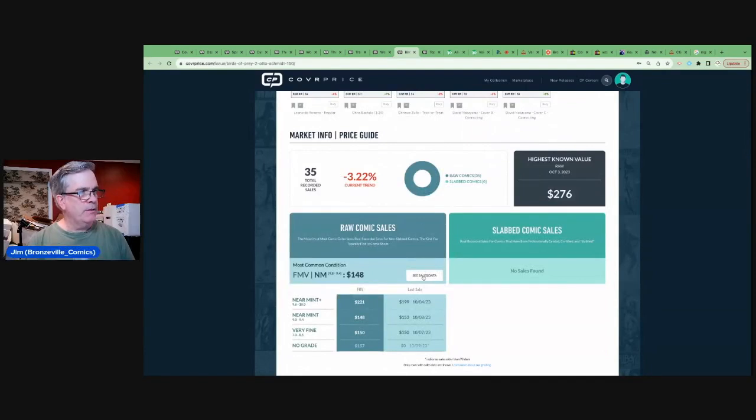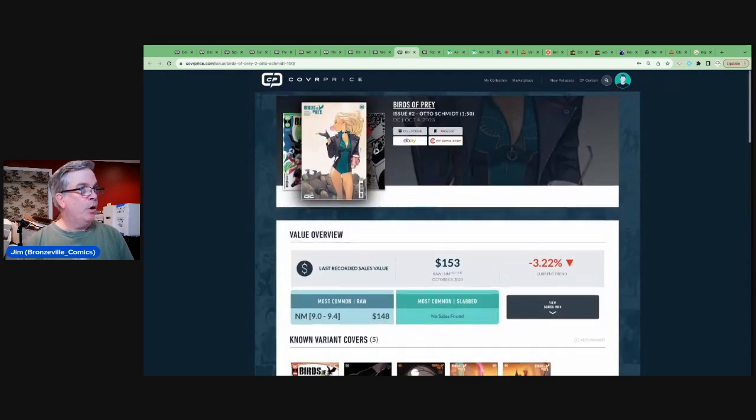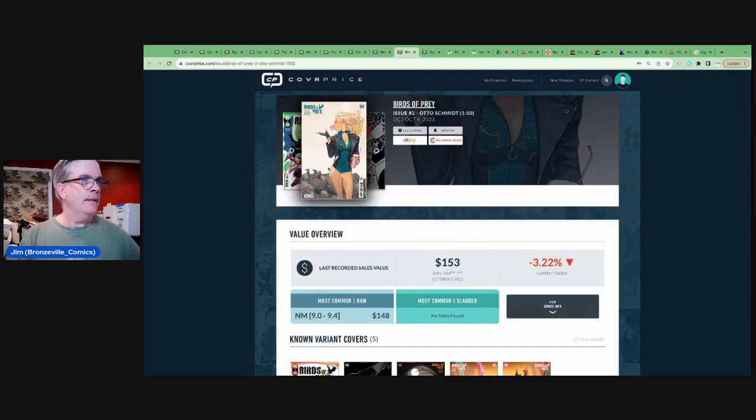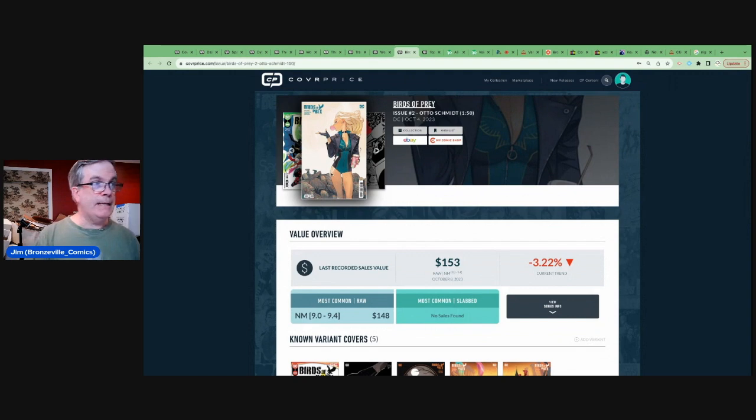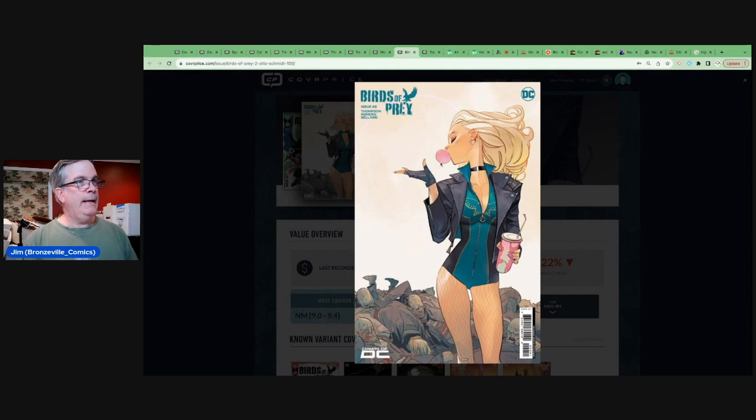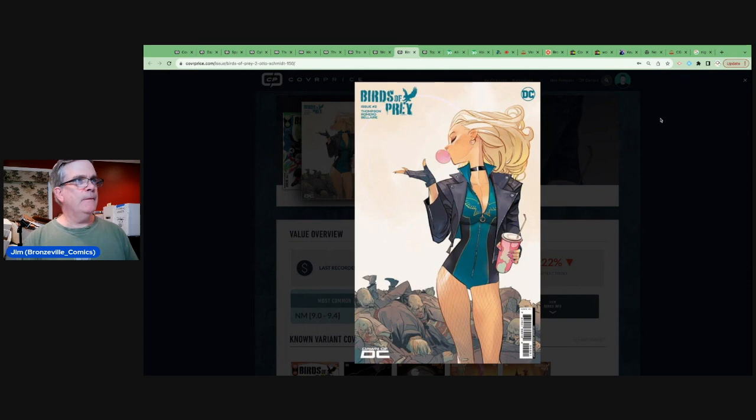A near mint selling for $148. Wow, this book is selling for $100, $200. This is going crazy. Part of the reason, when you think about variants, this has two things going for it. It's got a sexy girl, and there are folks who collect bubblegum covers. So that's kind of interesting.